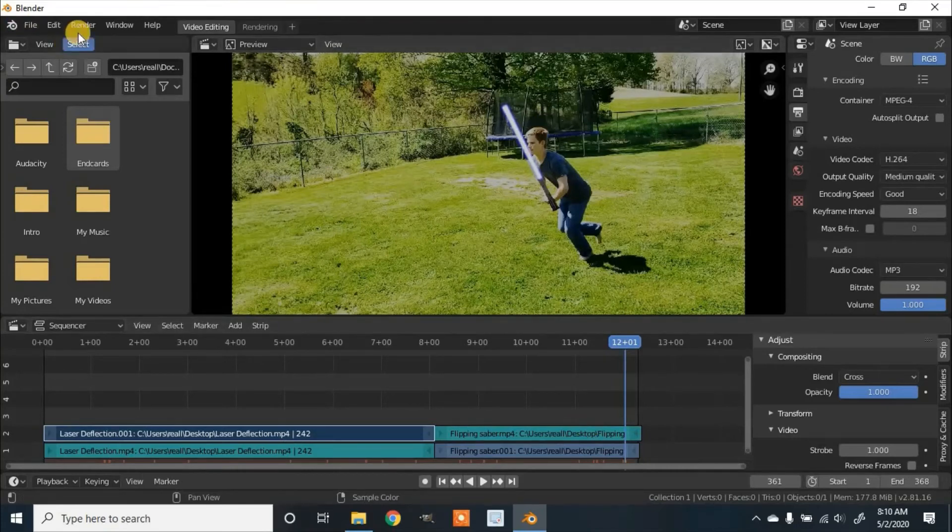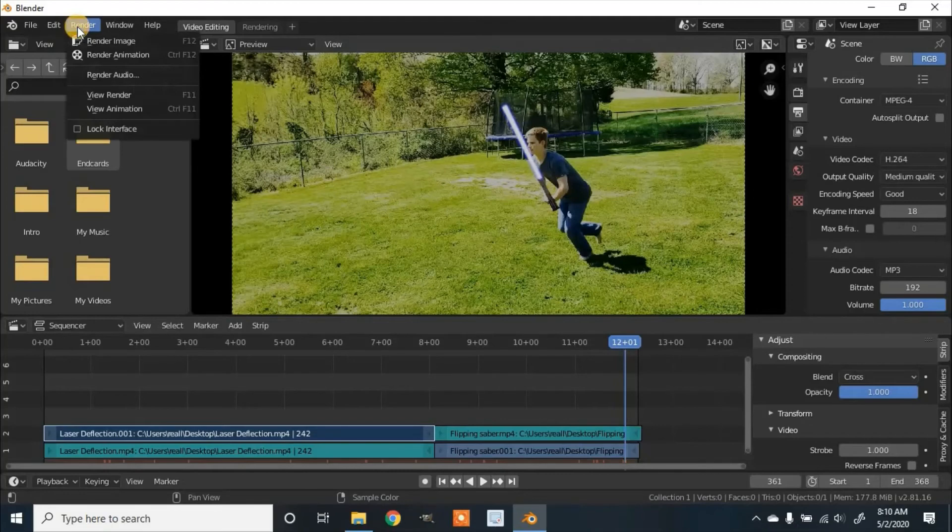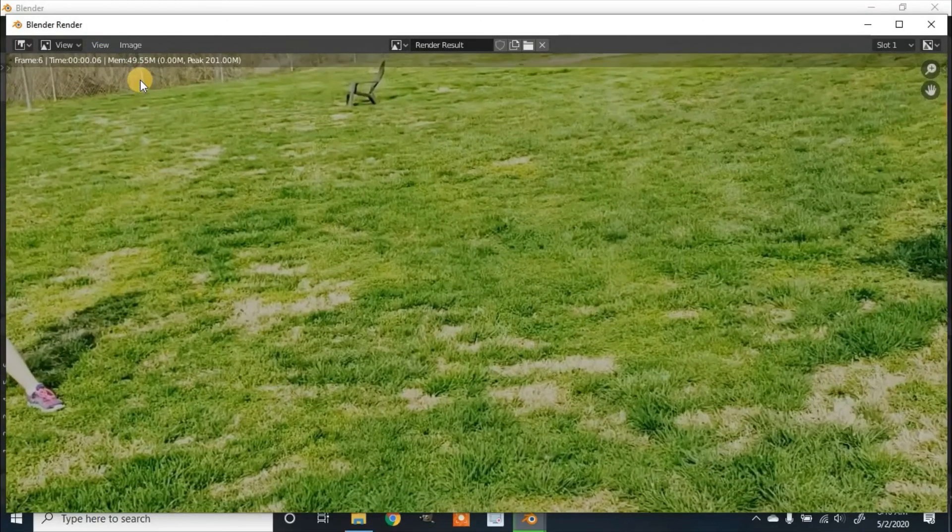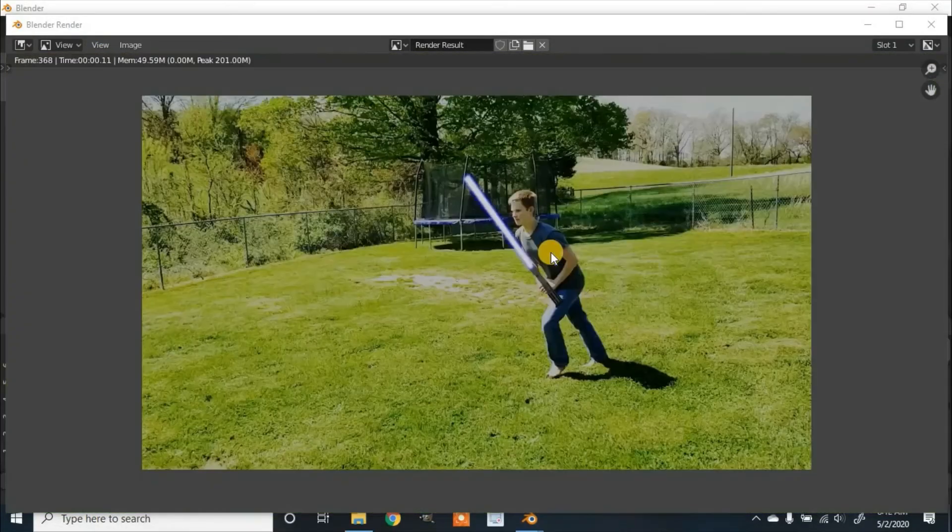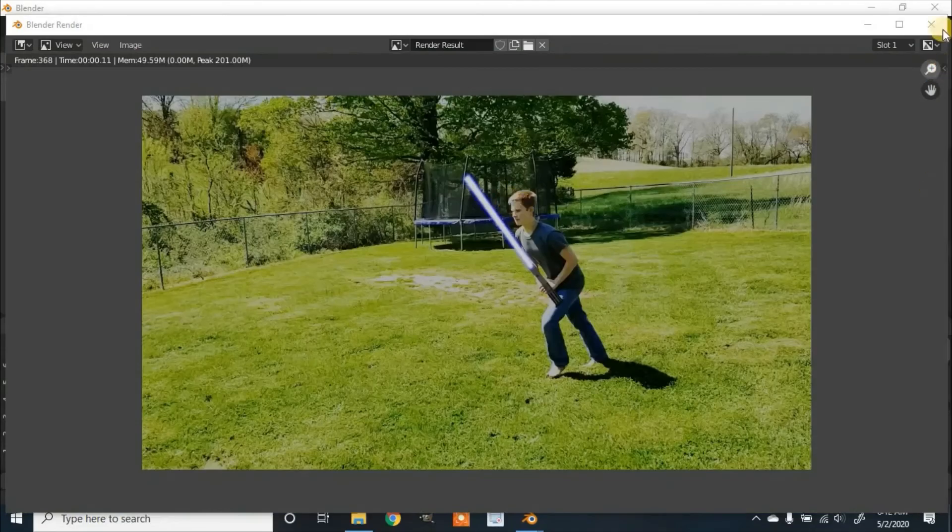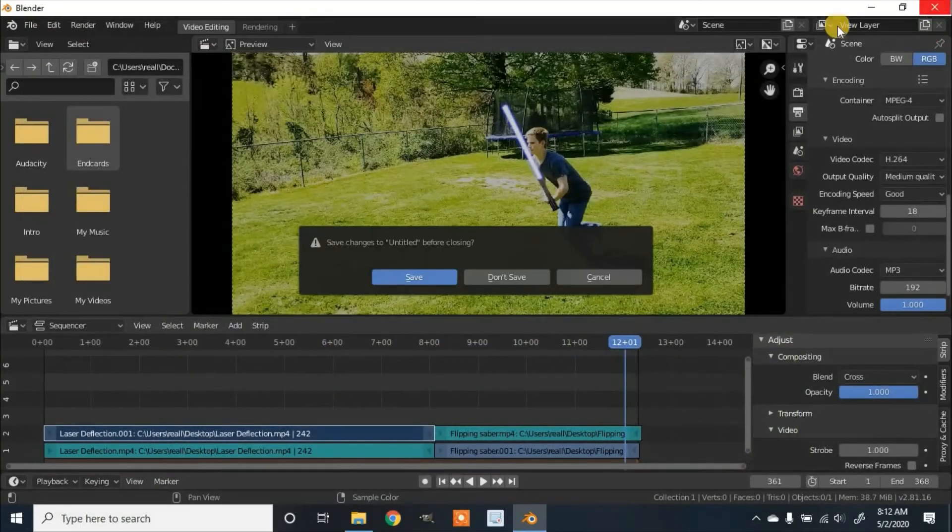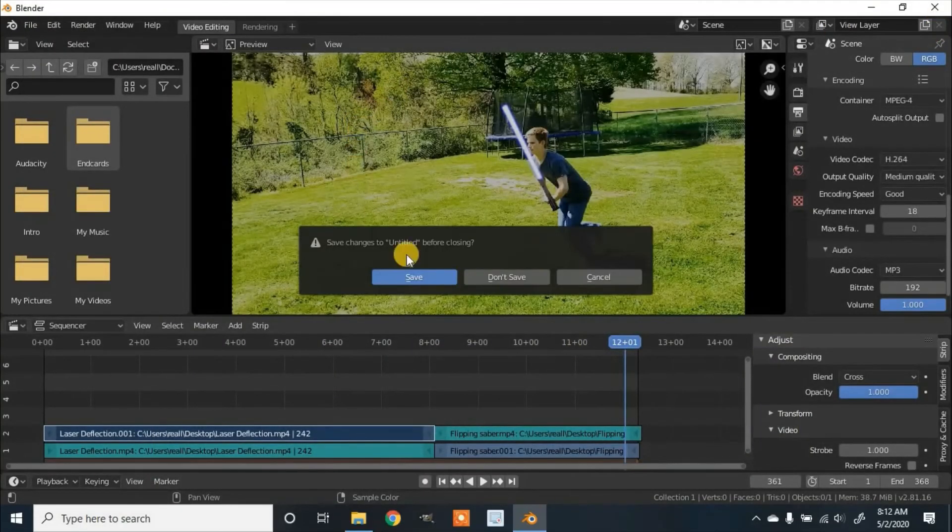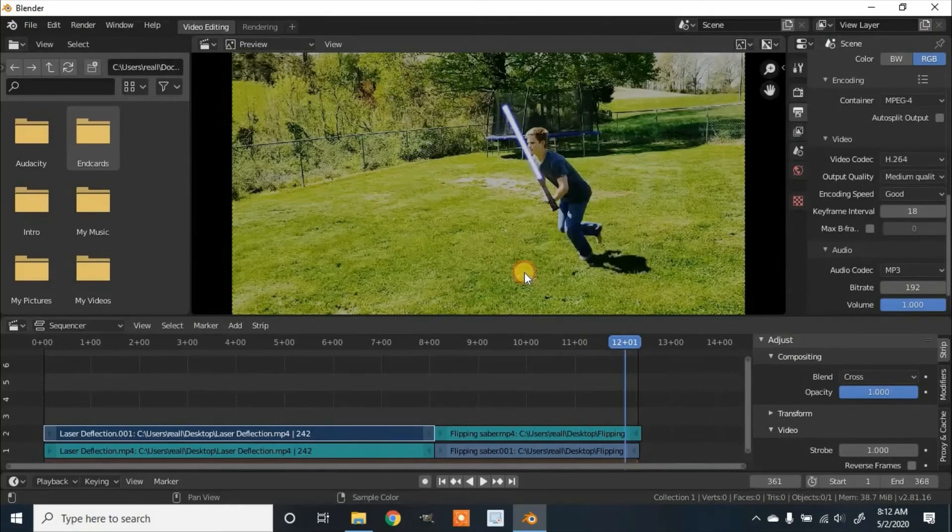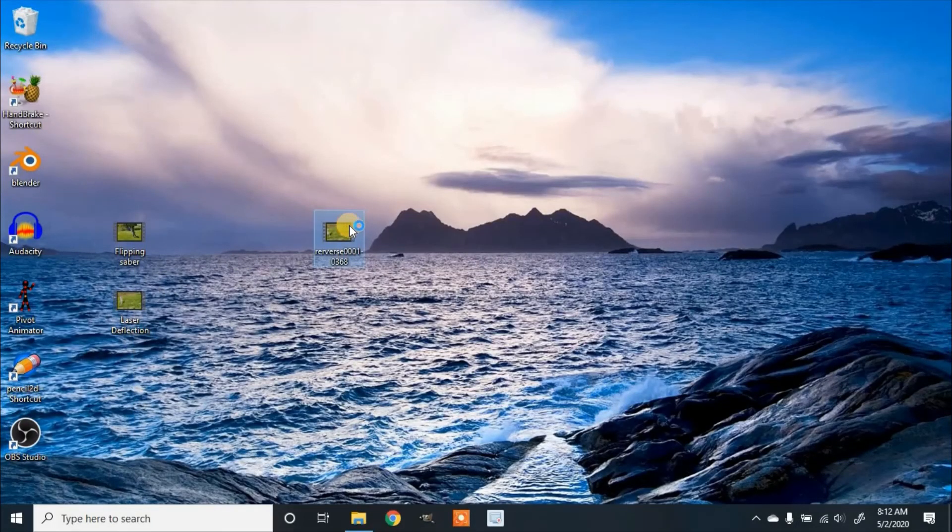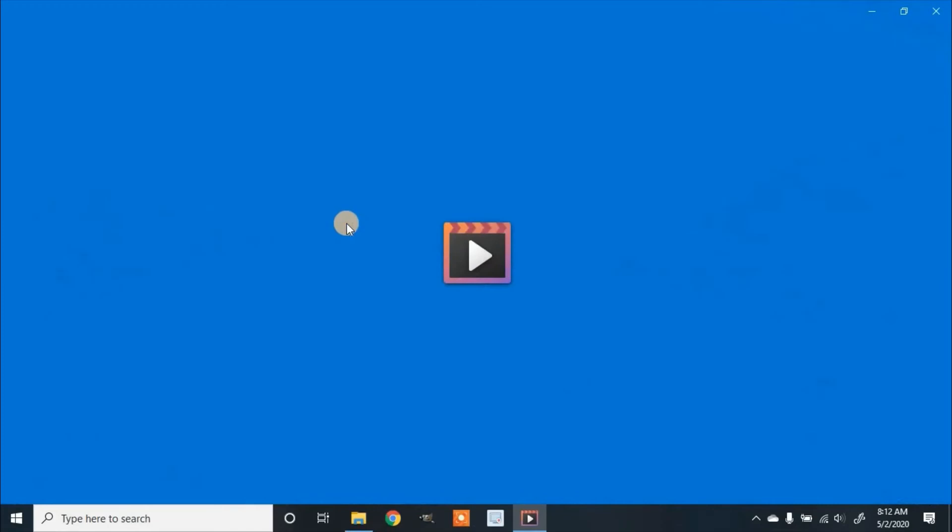And now when you're done, click on Render and then Render Animation. Once it's finished you can accept this. If you have a project you want to keep using, make sure you save it. I'm not going to. And then here is the video we made.